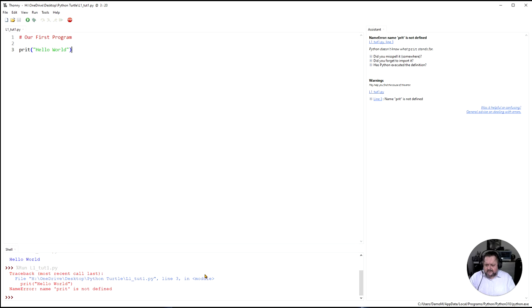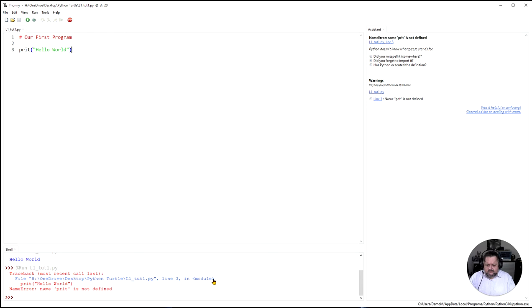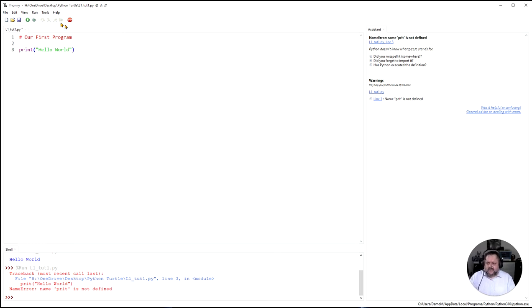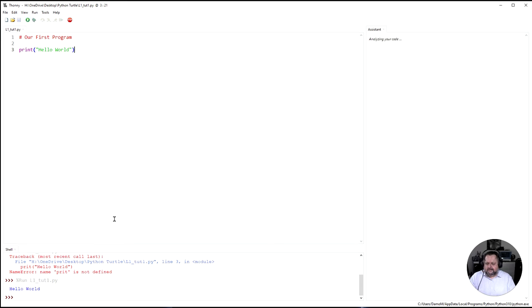See traceback error. Tells me what line it's in. It's in this file which is my lesson one line three in module. So it says name P R I T is not defined. So it doesn't know what that is. So that's cool. So I know the problem is this. I'm going to change that and let's run it again. Okay it's happy.